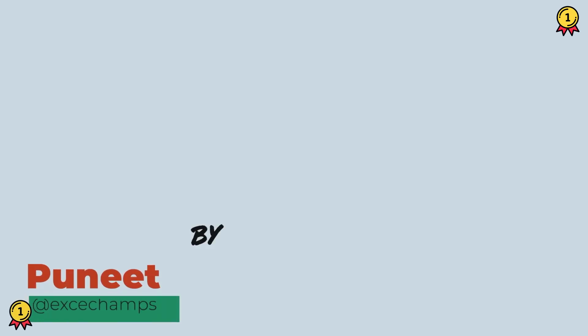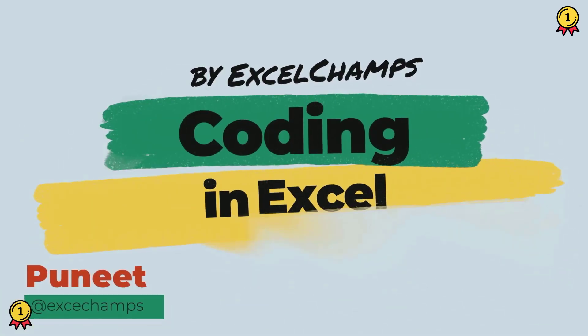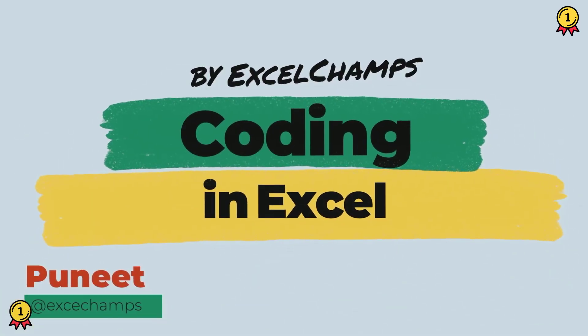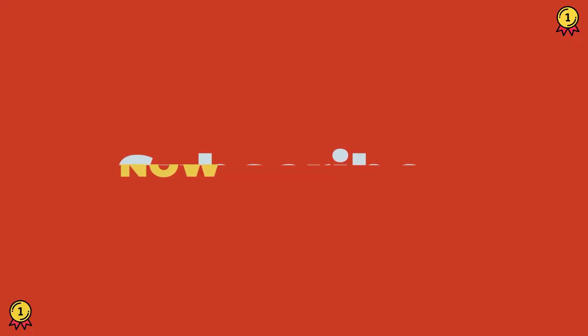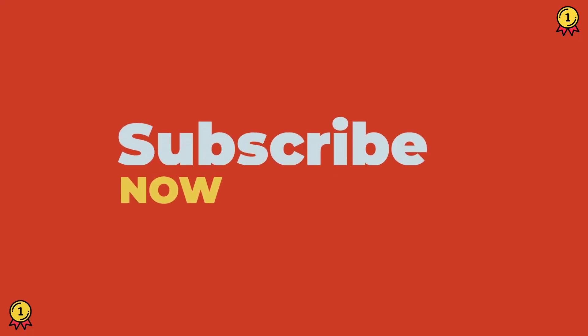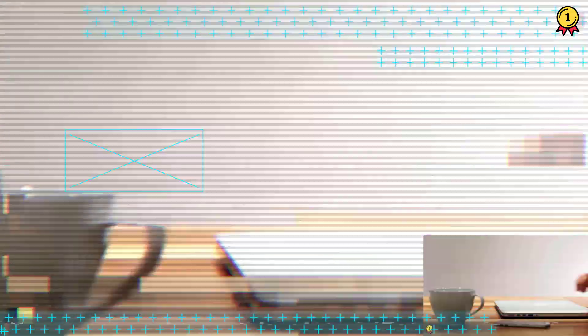Hey, this is Puneet back again and welcome to our VBA series where we learn to write codes in Excel. And before we jump in, make sure to subscribe to the channel so that you won't miss any of these videos in coming weeks. And now let's get started.